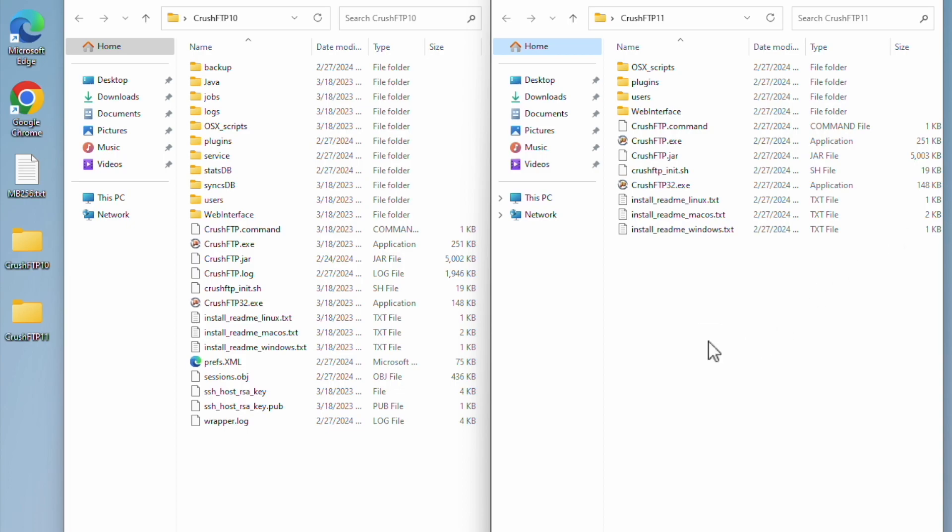This video is going to demonstrate upgrading CrushFTP from one major older version such as CrushFTP 8, 9, or 10 to the latest CrushFTP.